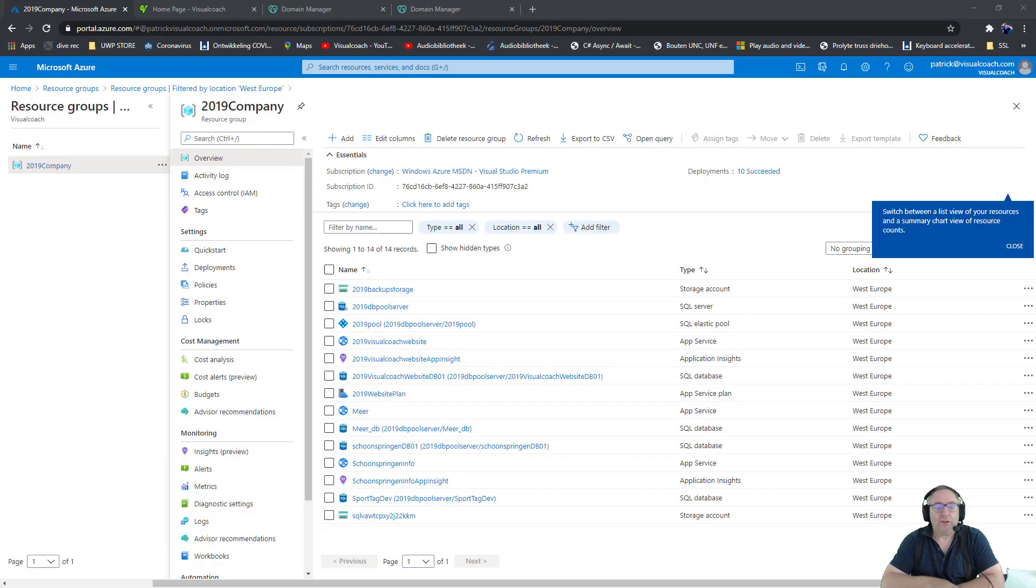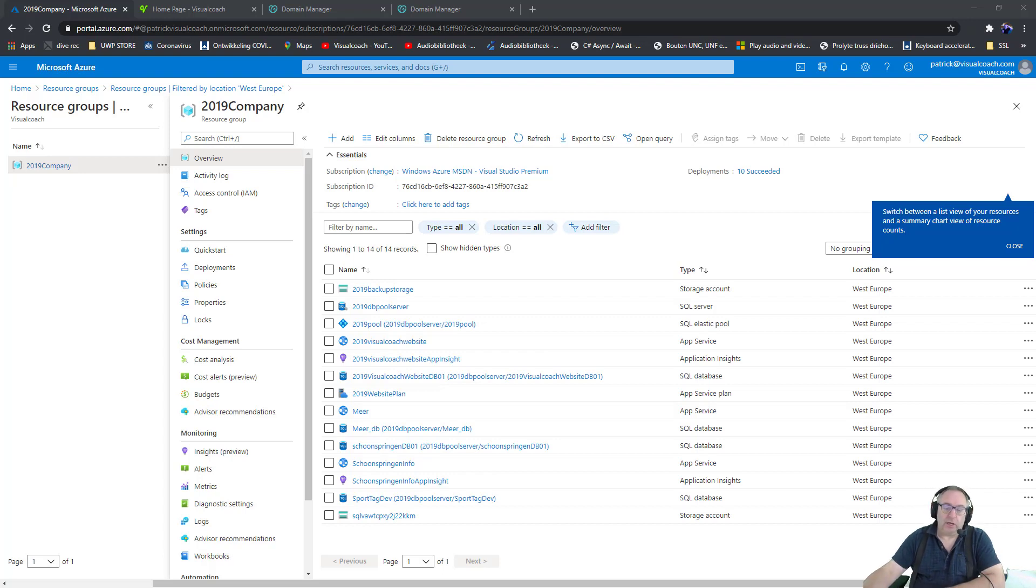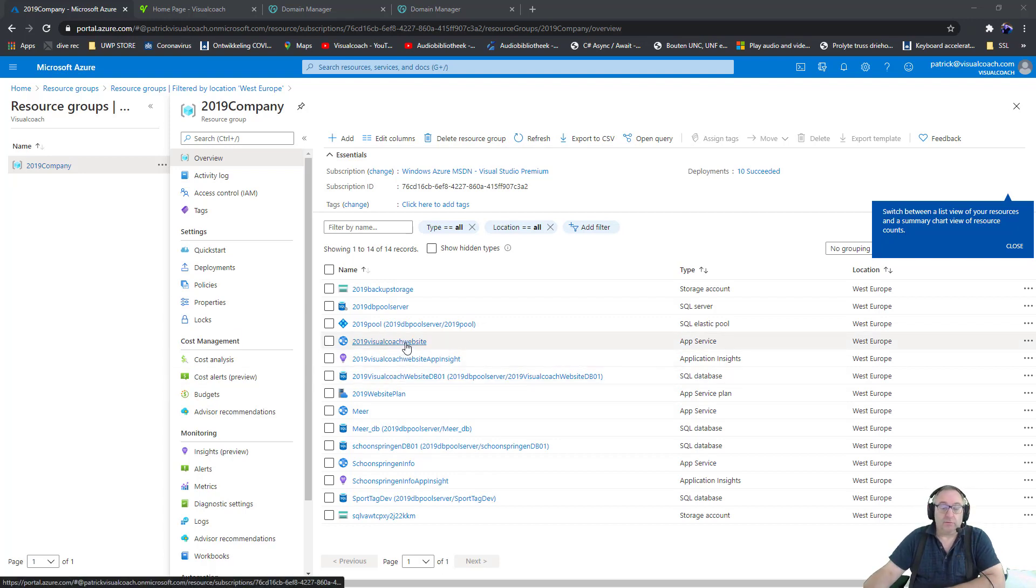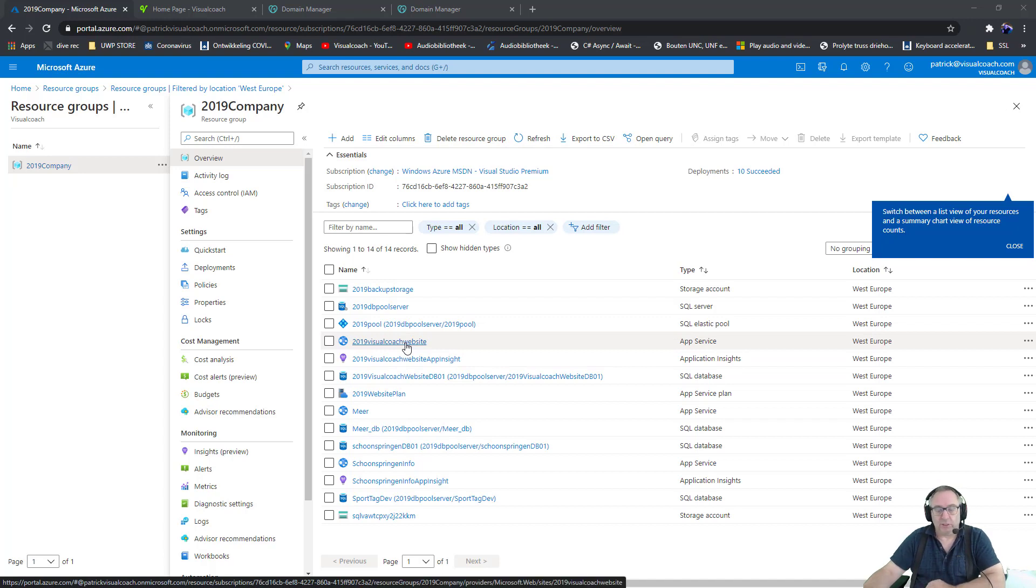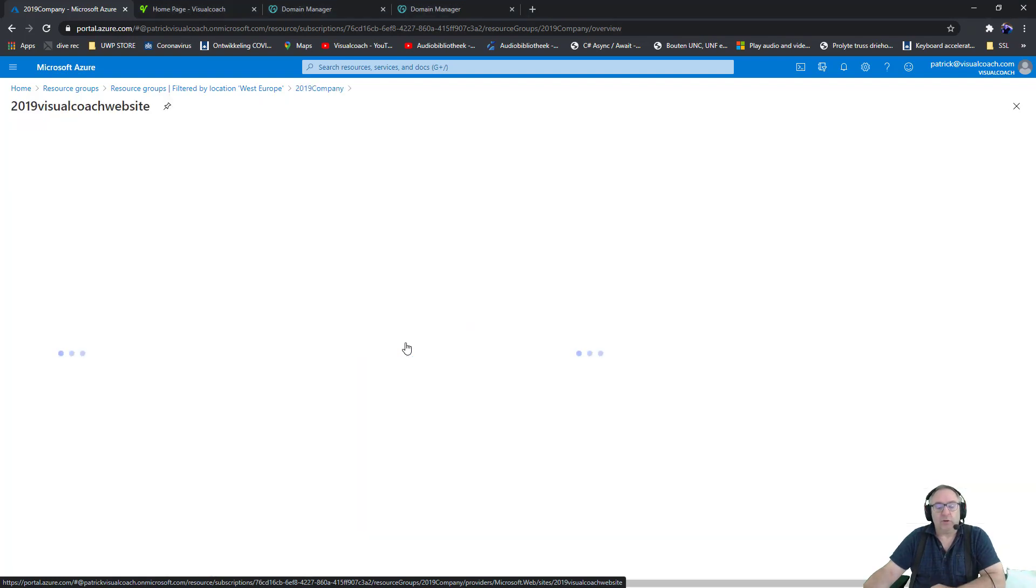Hi, I am Patrick van der Meer, visual coach, and this is a video about domain names and your Azure website. I published my website on Azure, and that's a completely different video you'll find somewhere else on my YouTube channel. So let's look at the website.